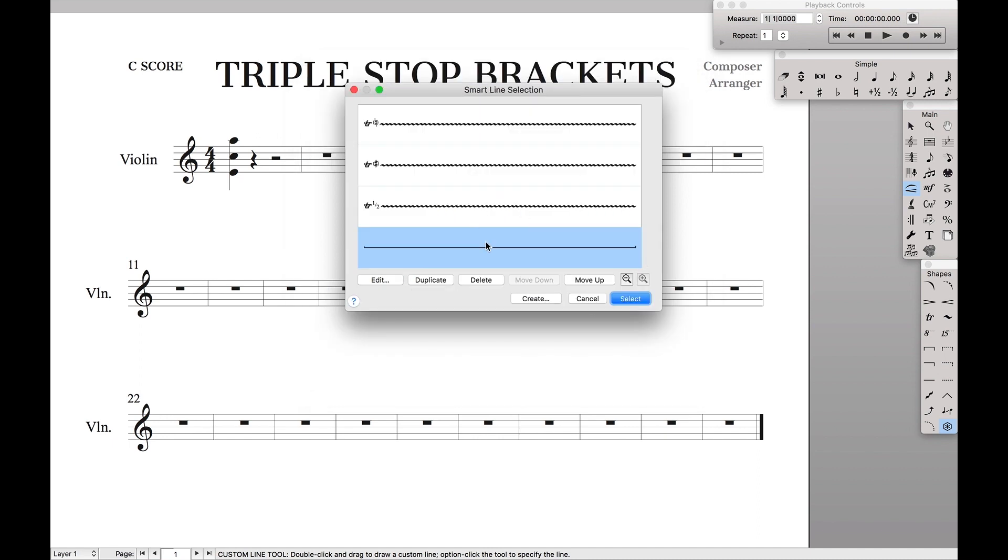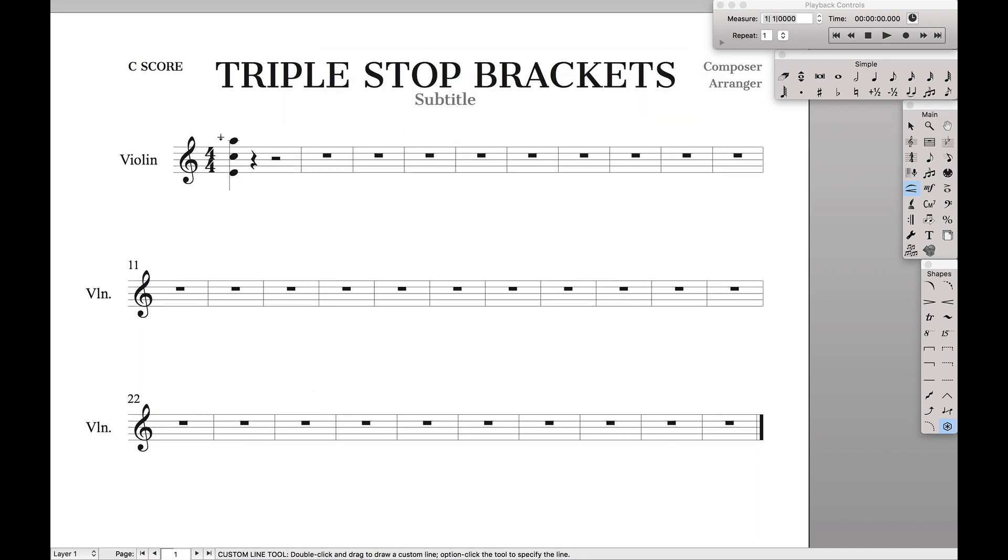Hit OK. Now we select this custom smart shape and all we have to do is just drag from the top to the bottom and then move it. That way it looks nice.